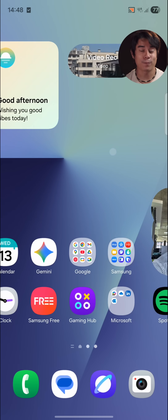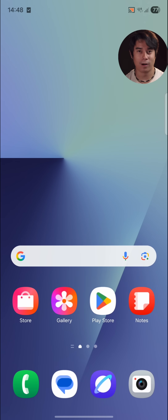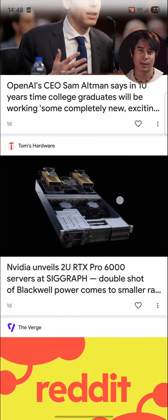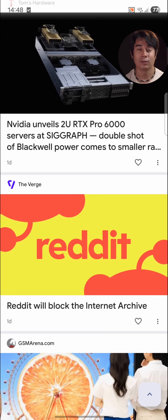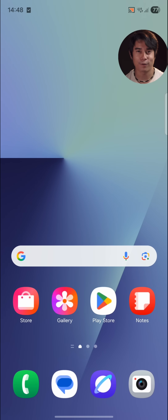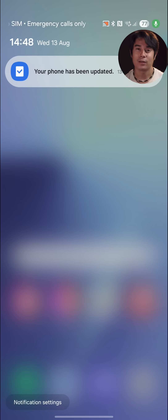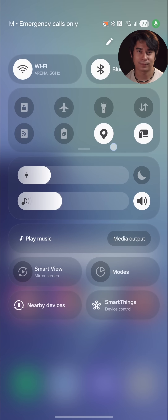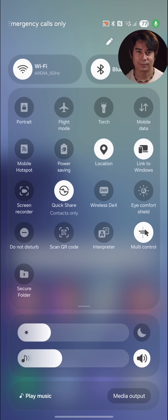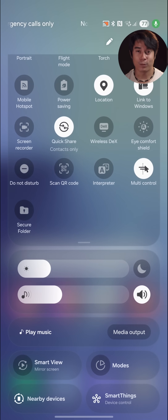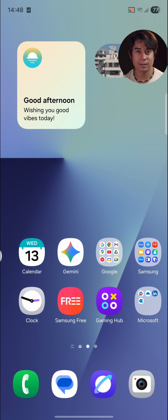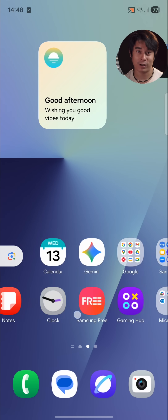One UI 7 was a pretty major overhaul, and Samsung hasn't gone that route this time around. The look and feel of the interface is basically the same. You have the separate notification center and control center, and the home screen layout and the look of the icons and widgets is quite familiar.